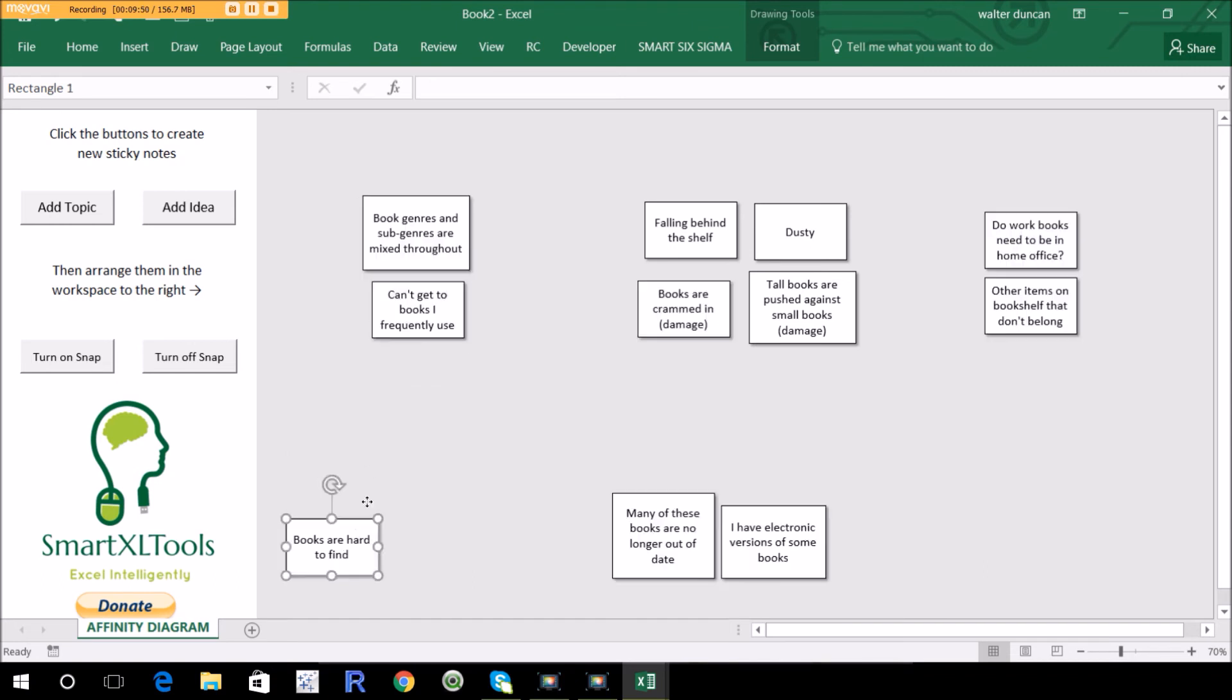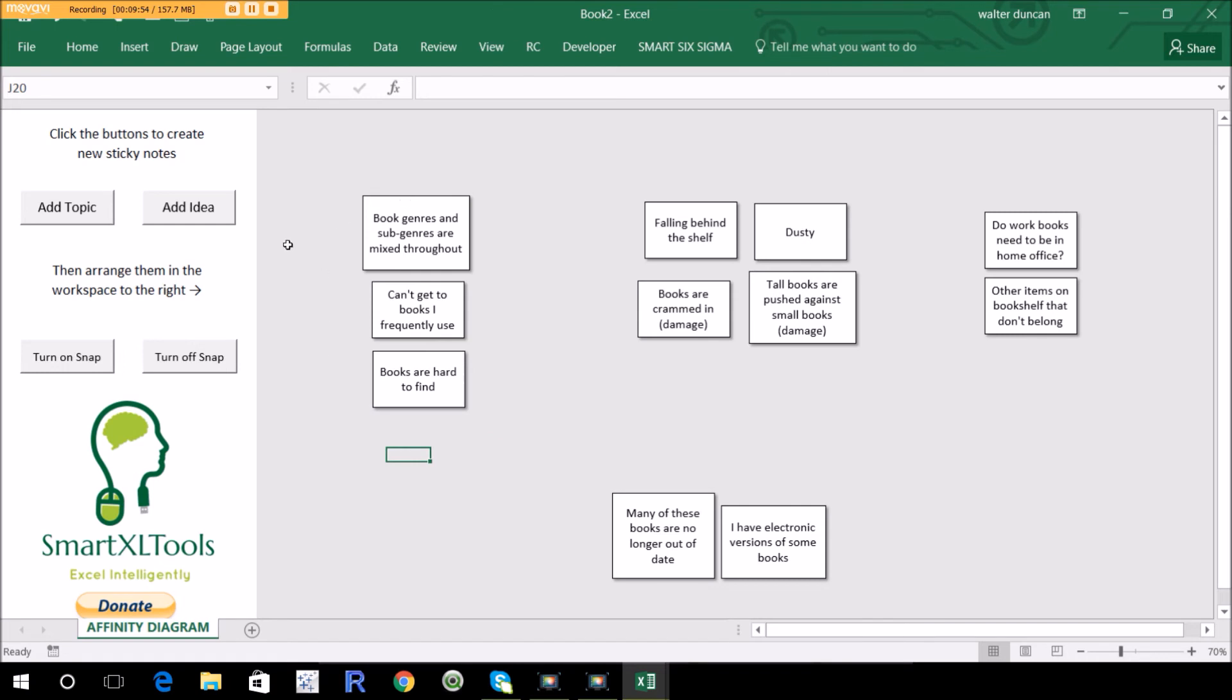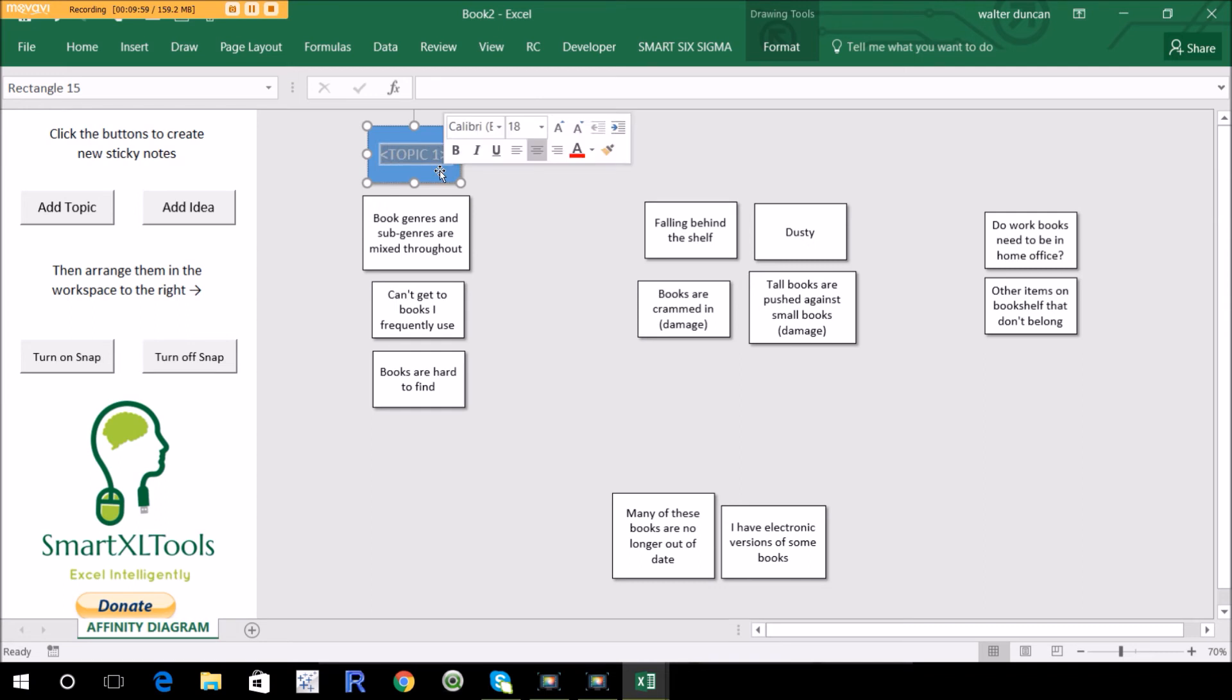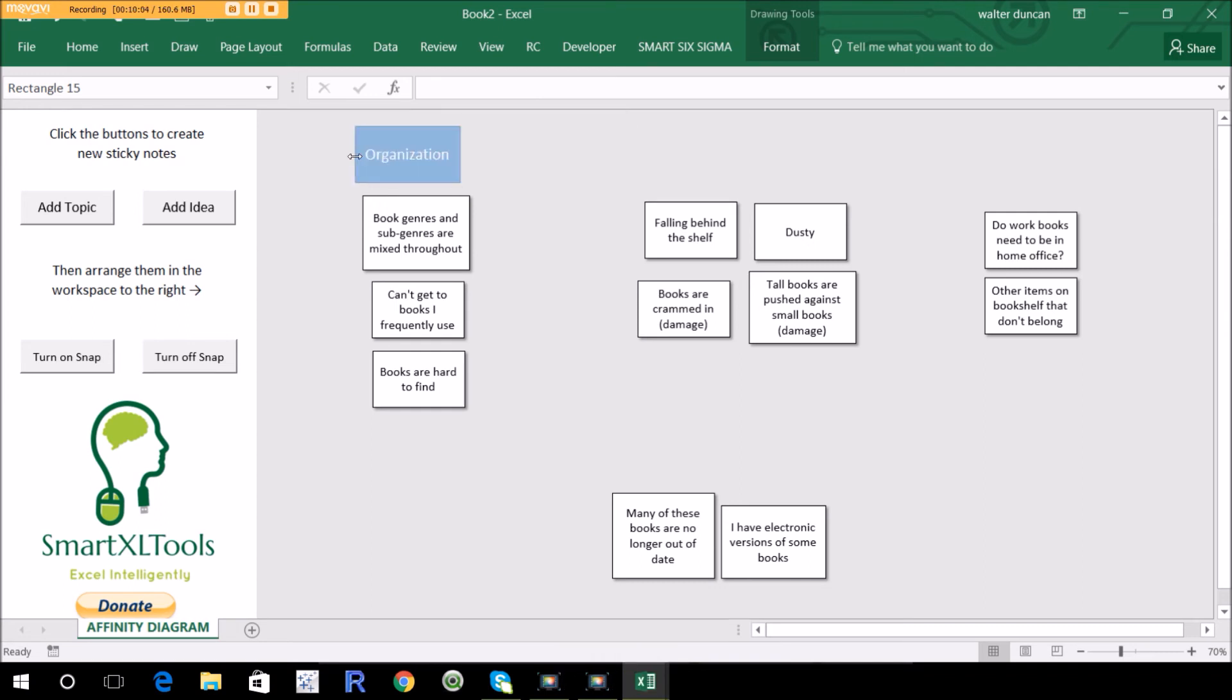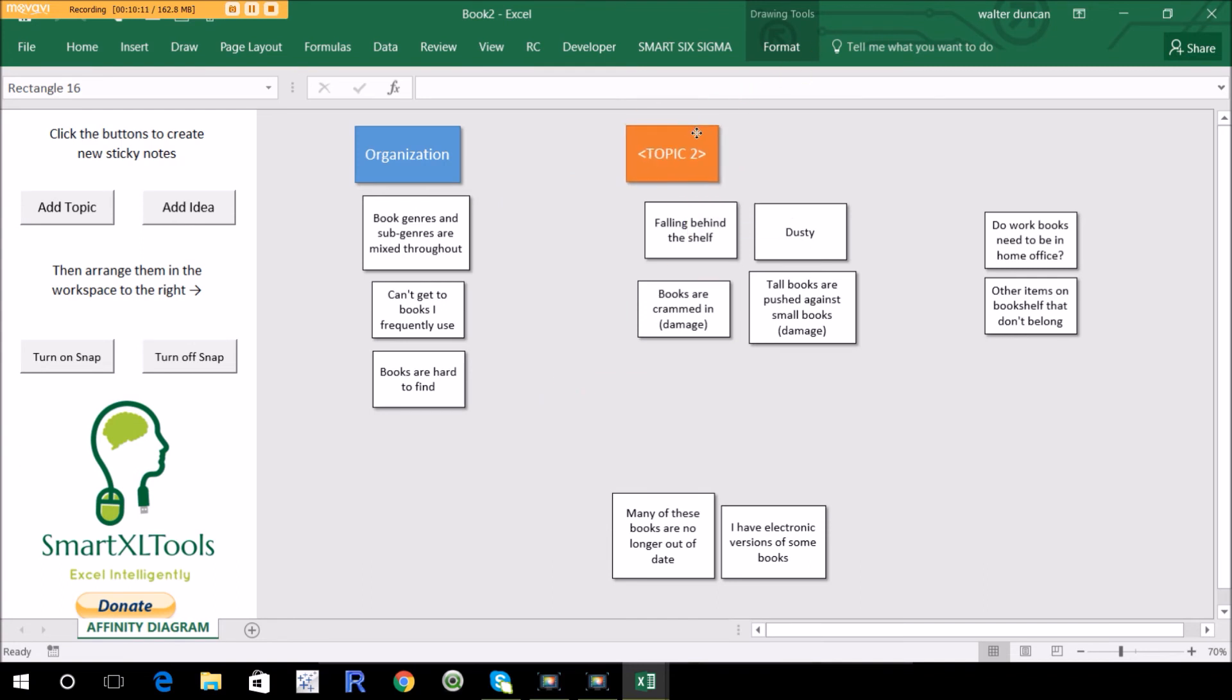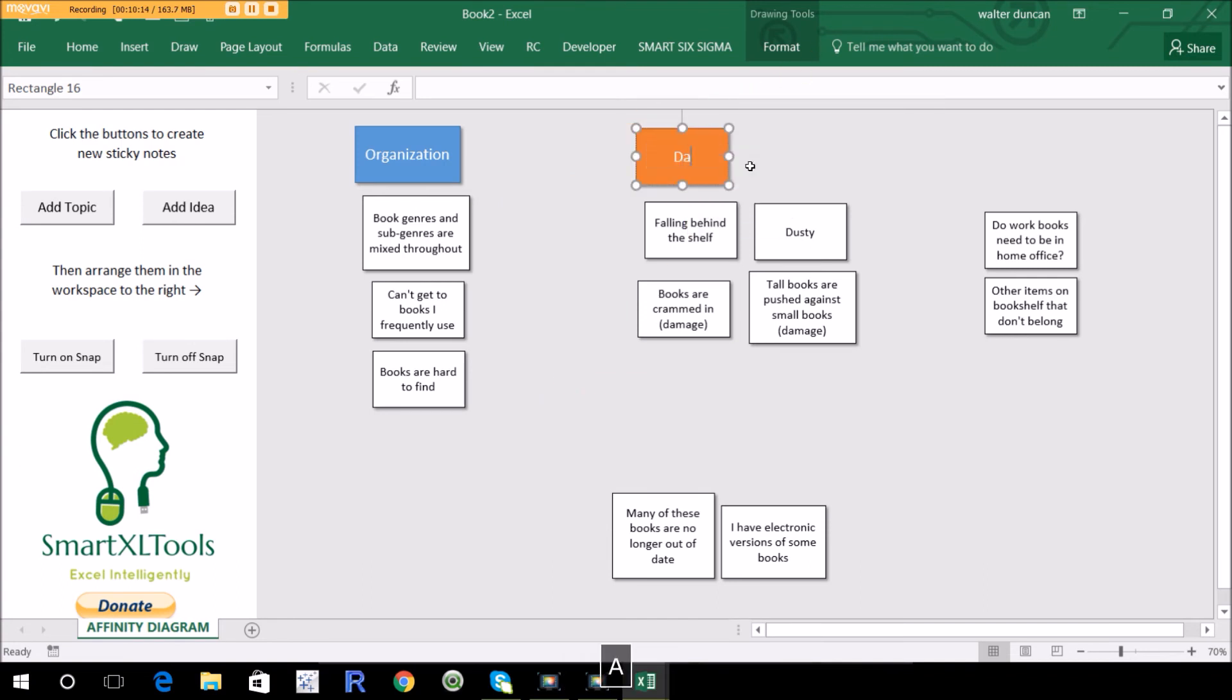And then you would add headings to them. So what would we call this? This is really about organization. So I'll add a topic. This is organization. These ones are about, say, damage.